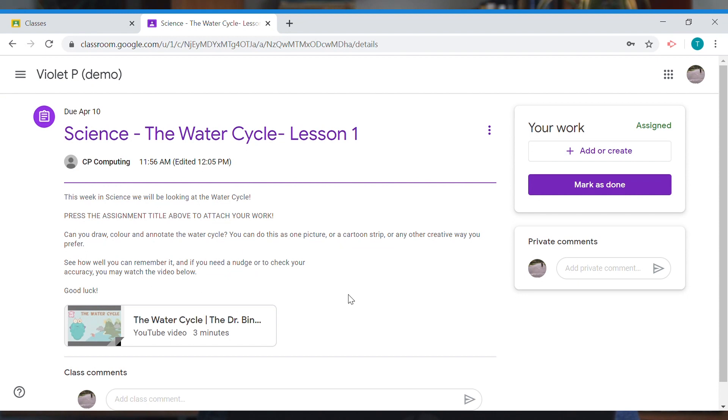It's saying: can you draw, colour, and annotate the water cycle? We could do this as one picture, a cartoon strip, or any other creative way we prefer. We could use pencil and paper, felt pens on A3 paper, build it out of plasticine, do a short video using our family as helpers, or create it digitally using Google Docs, Google Slides, or PowerPoint.